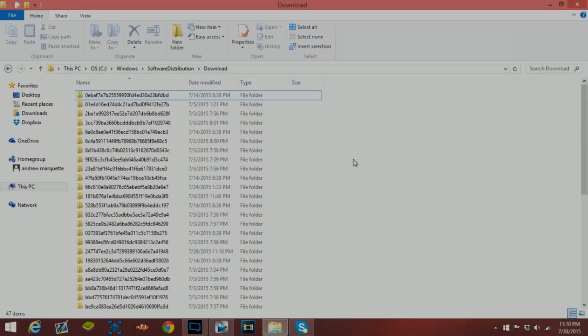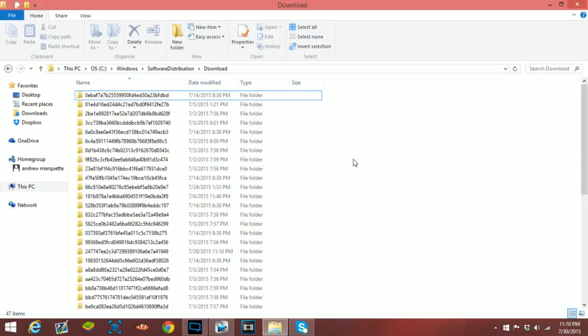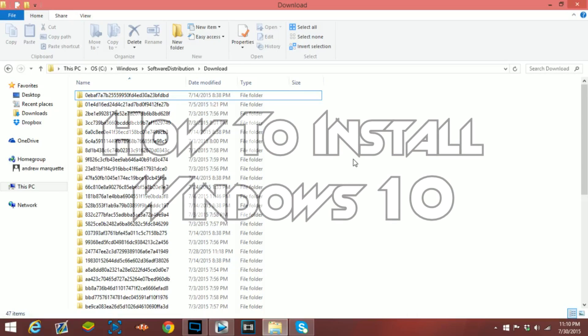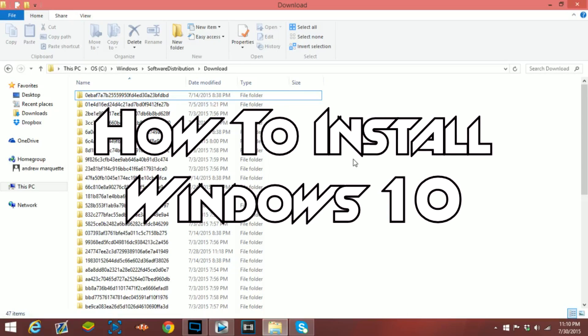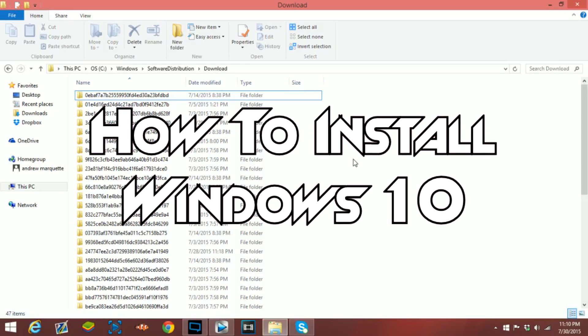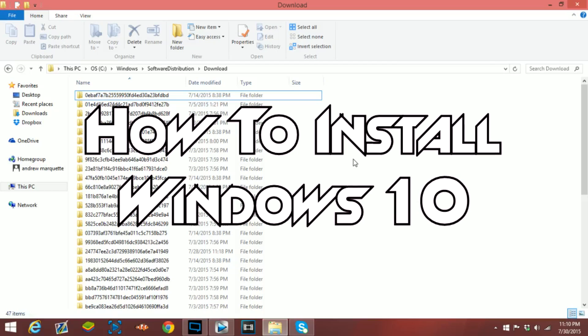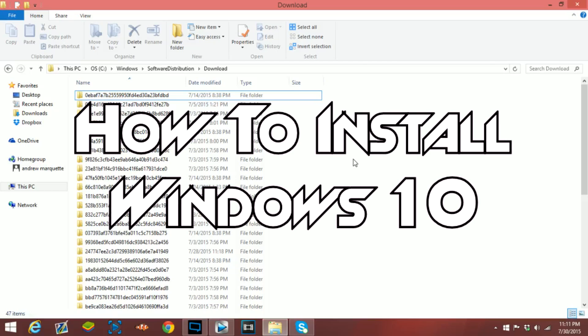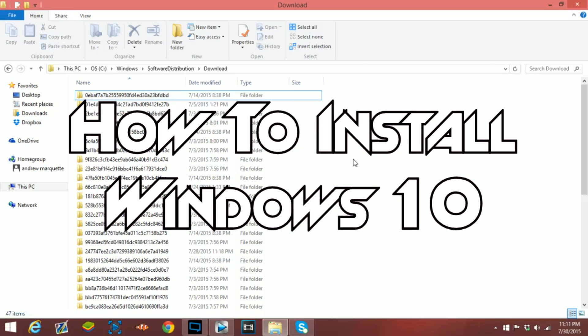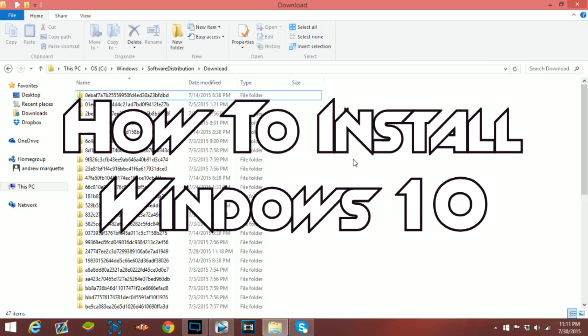Yo what's going on guys, it's your boy Havoc here. I hope your day is going great. Today I have a quick and easy tutorial on how to download and install Windows 10 for free onto your computer.